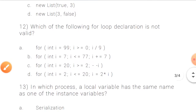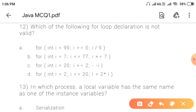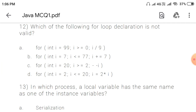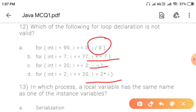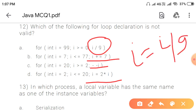Question 12: Which of the following for loop declarations is not valid? Looking at the options, the increment portions are examined. Options with ++, --, and i += 7 are all valid. The invalid one is where two operand expressions are used incorrectly — option A is the invalid for loop declaration.